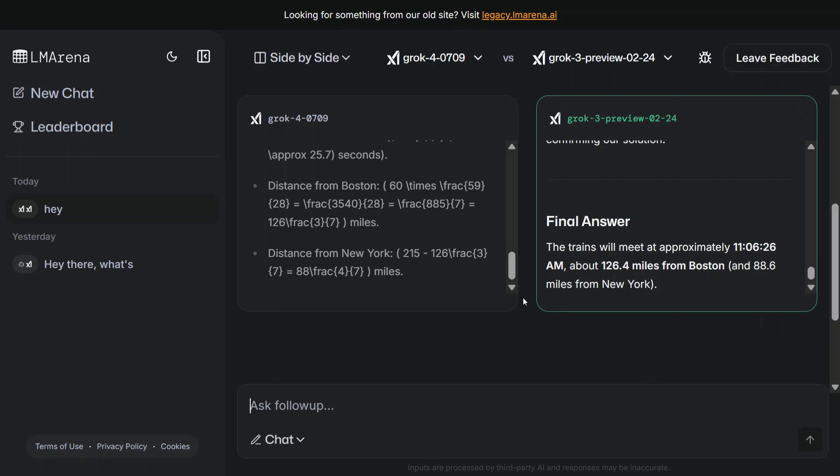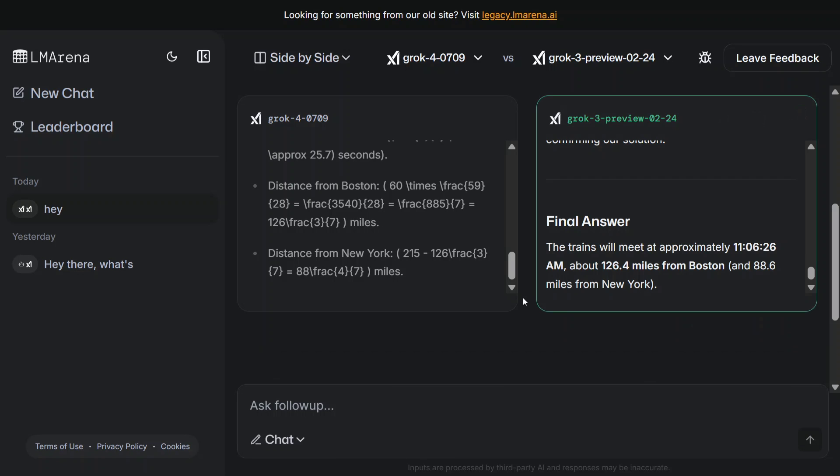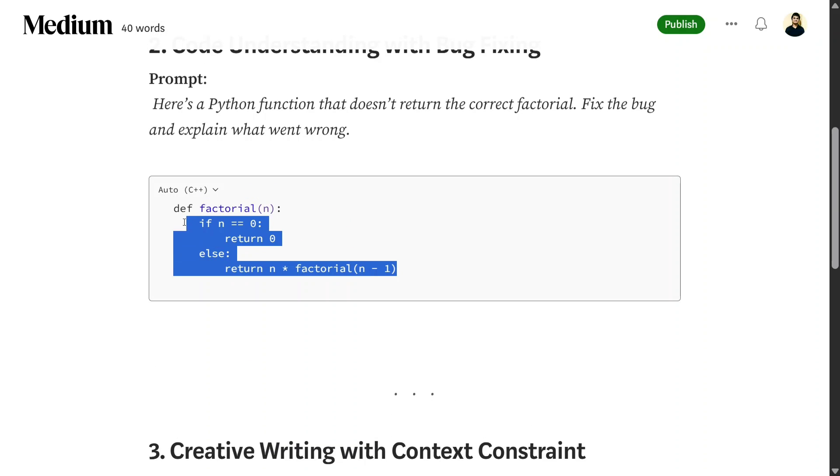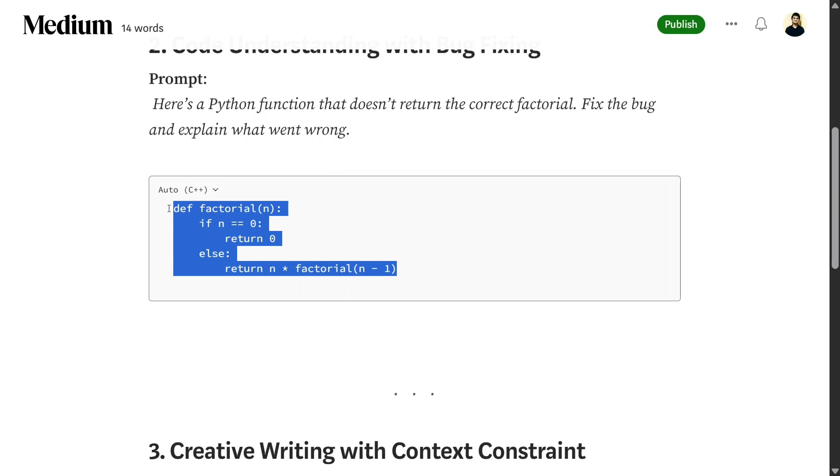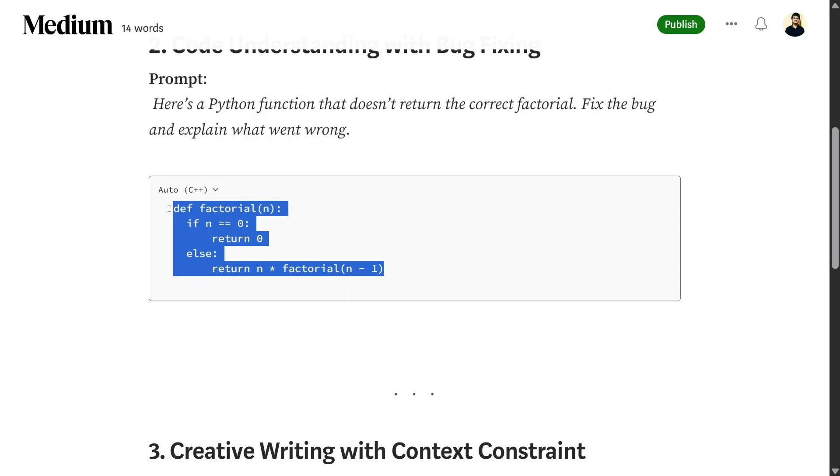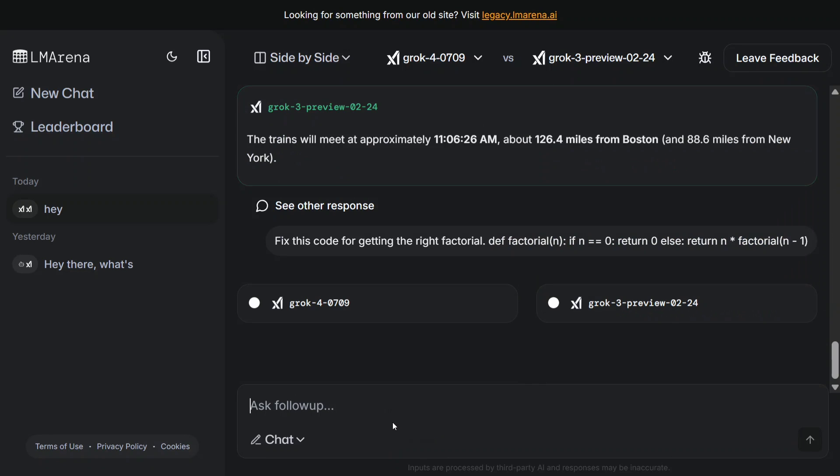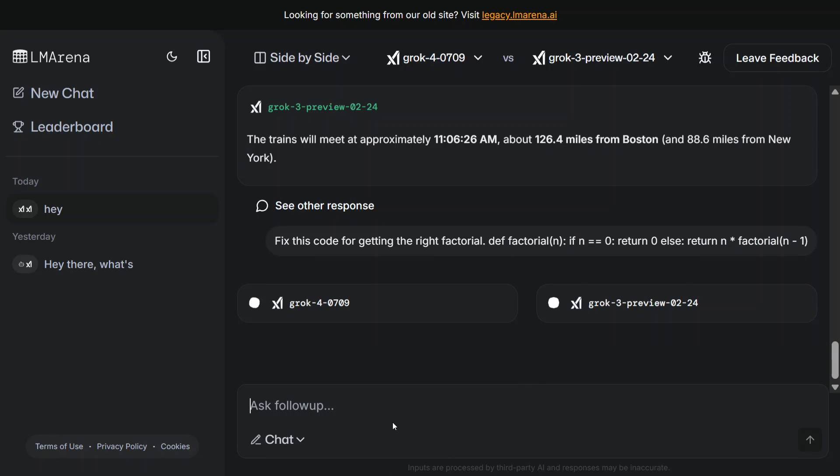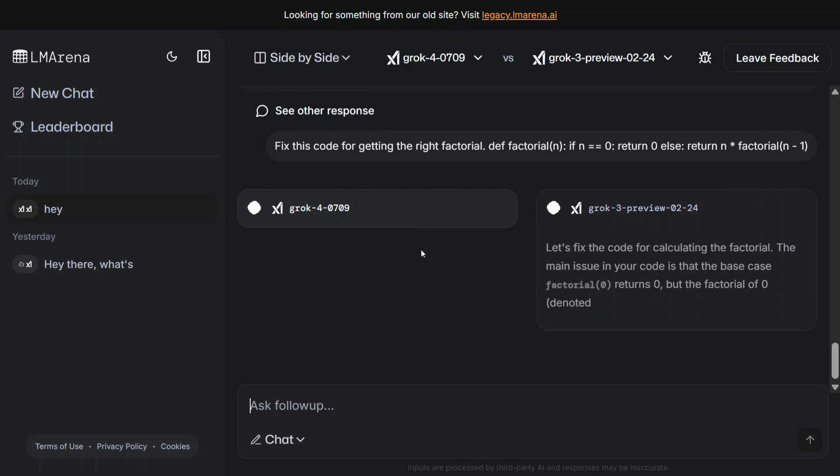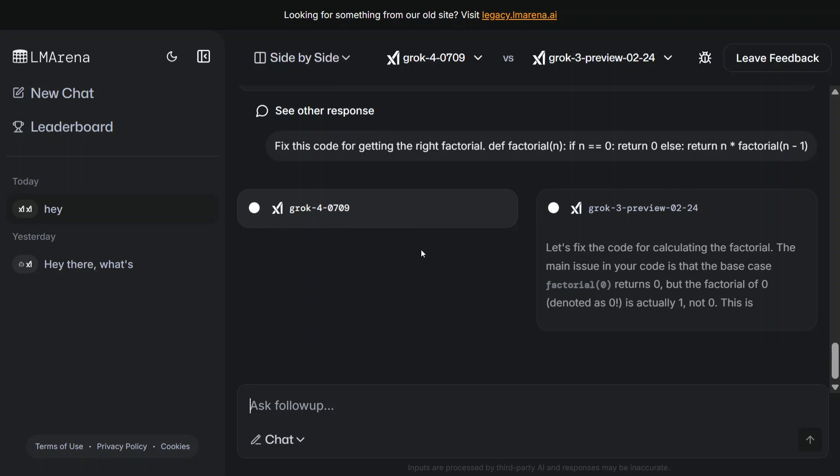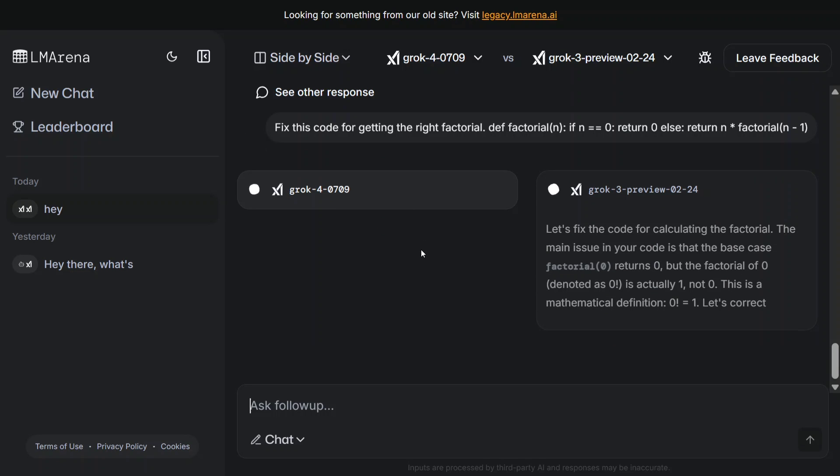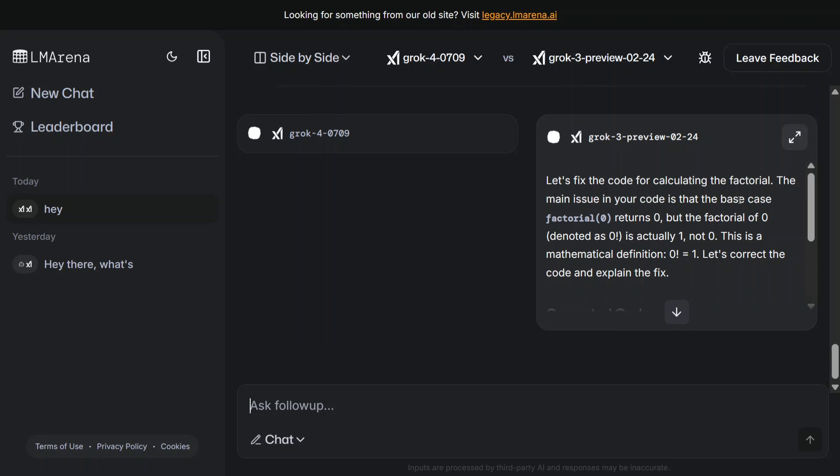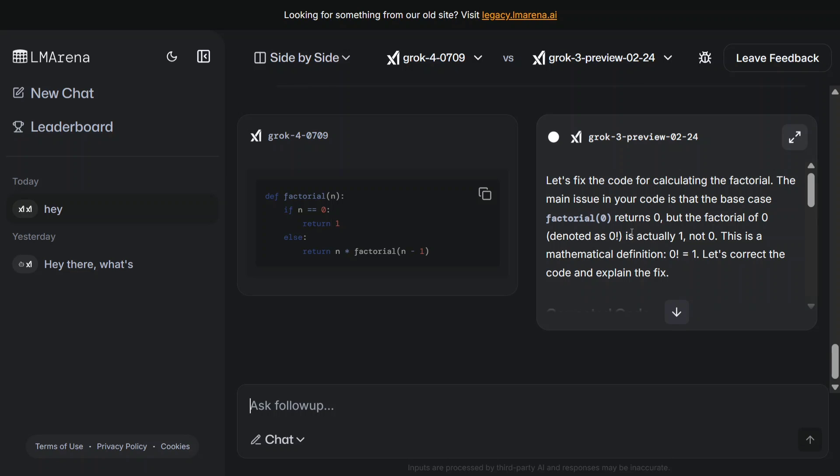Let me now copy one of the prompts. We'll be asking it a coding challenge - asking it to fix the code for getting the right factorial. I'm copy-pasting the code here. Let's see what output we get. You can see it's able to identify the error - the main issue in your code is that the base case is zero.